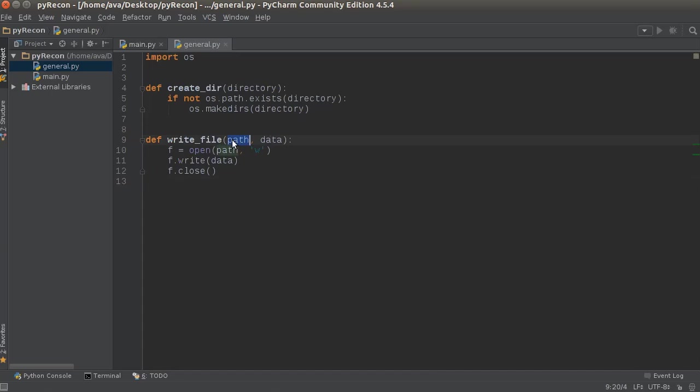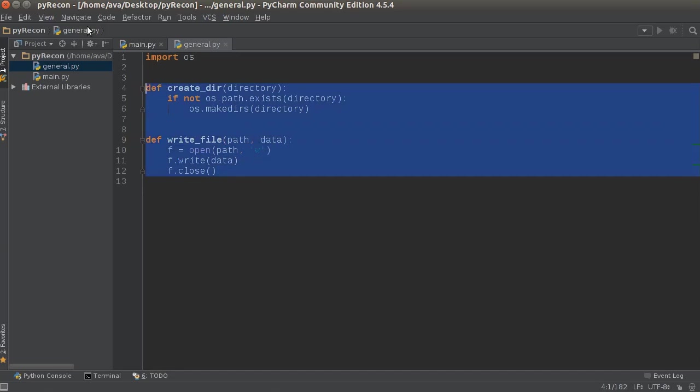All this does is we're going to pass in the path—essentially where we want to write it, what folder, what location—and also what do you want in the file. These are going to be the results of a scan and that's all we need to do for this general.py file.